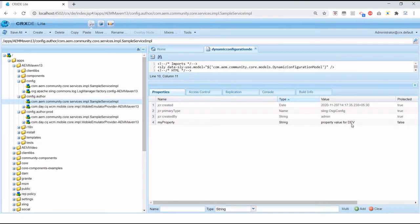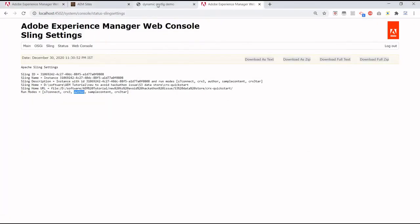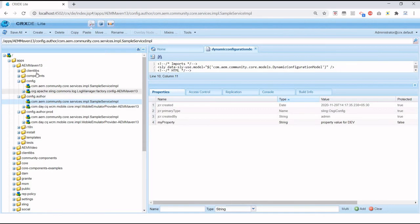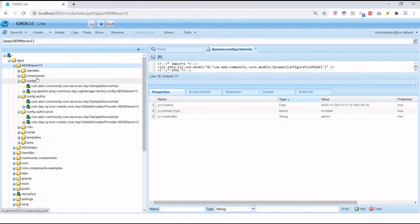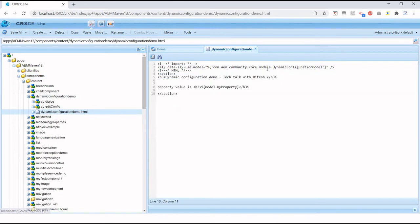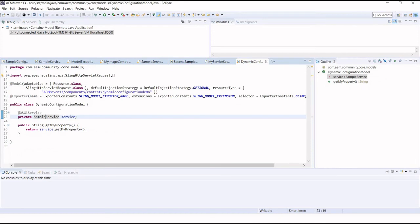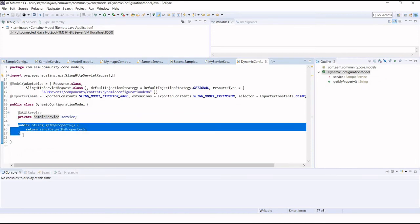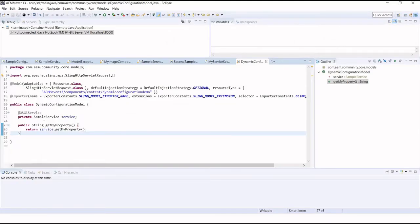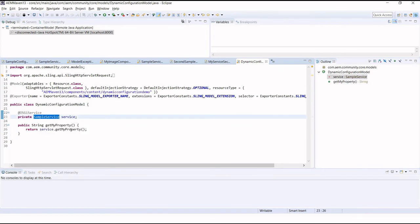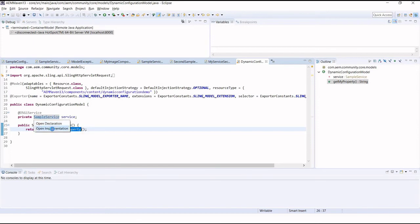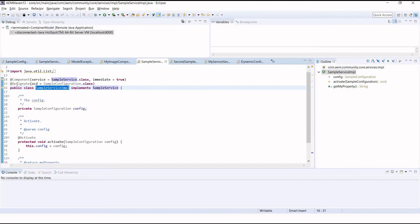Now let me execute this code. I've created a simple AEM component. In the component I'm invoking a Sling model, and using that model I'm just printing my property. Inside the Sling model I have a getter for my property which I'm printing, and I have a SampleService from which I'm trying to get the property value. Let me go to the implementation class of this SampleService.